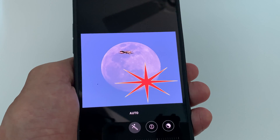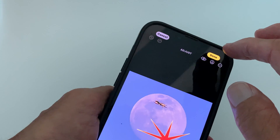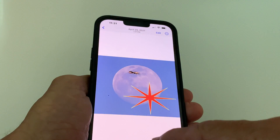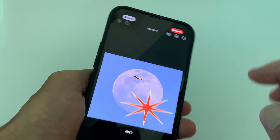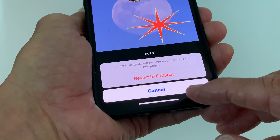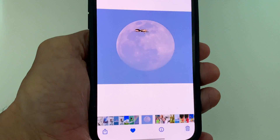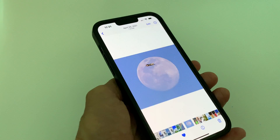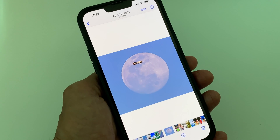Now let's say I want to get rid of that. I would hit done right here, then come back and hit edit, then go to revert. It pops up on the bottom and I just say revert to original — and I'm right back to my original photo. If you like this video, subscribe to my channel and check out my other awesome videos.